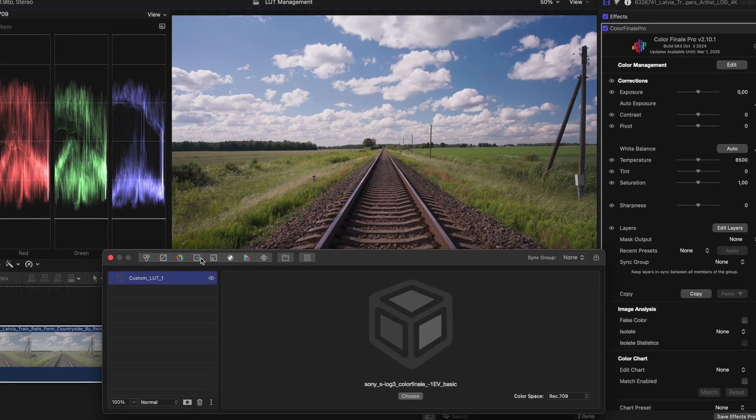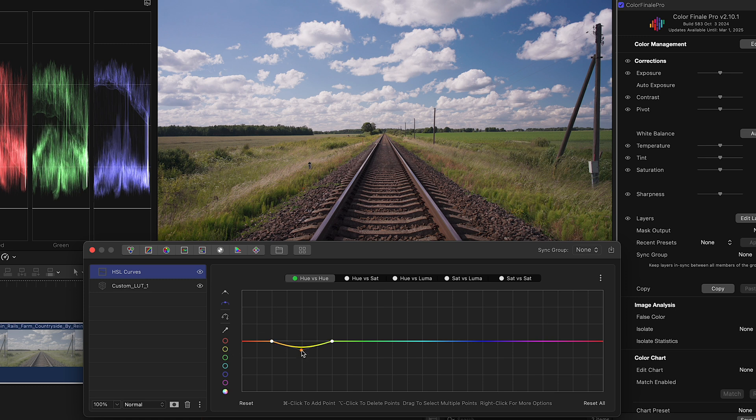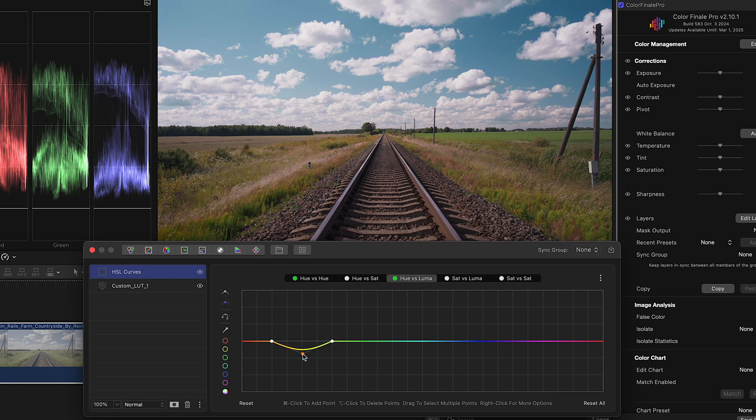Add more adjustments with Colorfinale tools. For example, target specific tones with HSL curves.